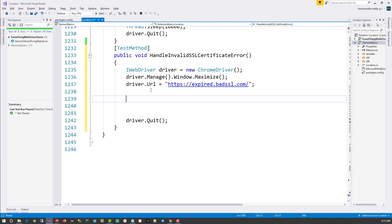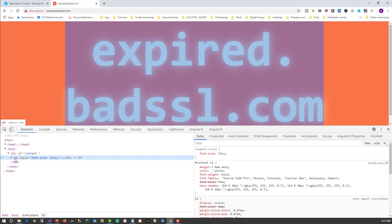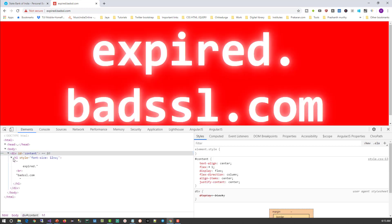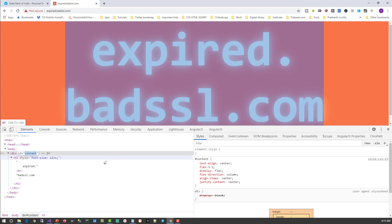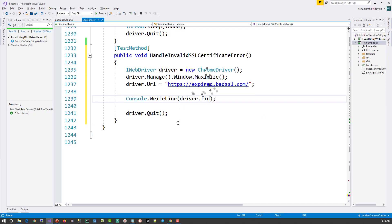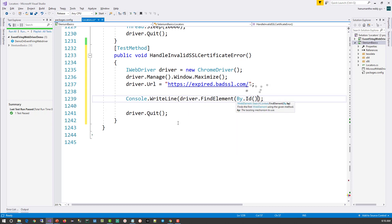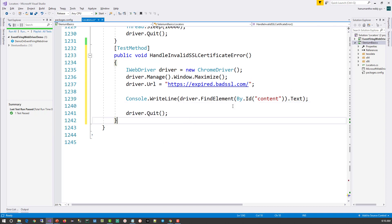Let's try to read some text from the page. I'll inspect the body — there is an H1 element inside a div with the text 'expired.badssl.com.' I'll copy that ID and write: Console.WriteLine(driver.FindElement(By.Id(...)).Text). In this code I have not yet handled the SSL certificate error. Let me build and run it.